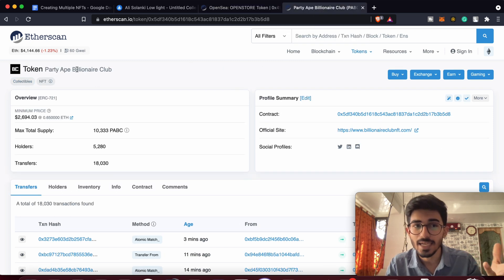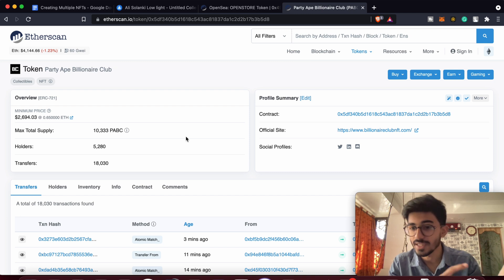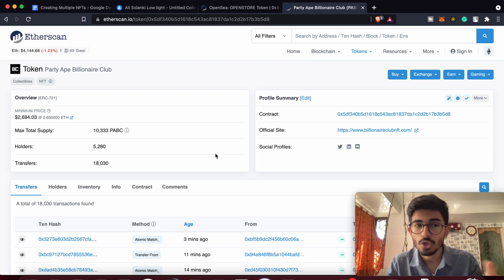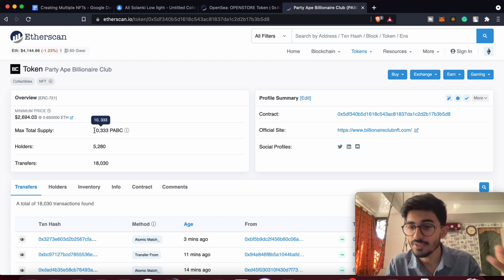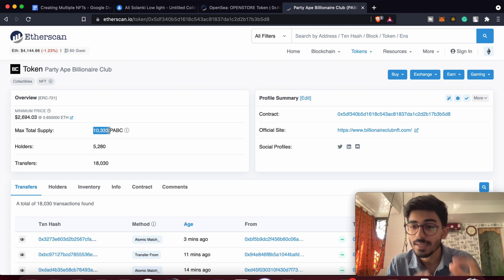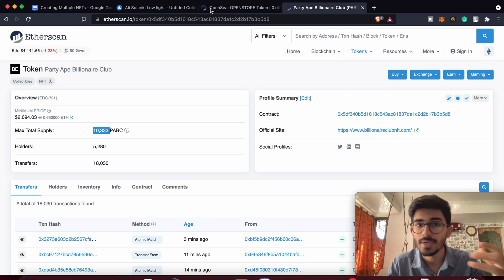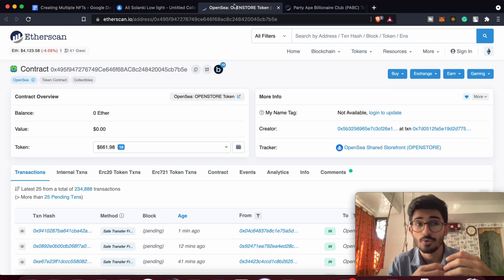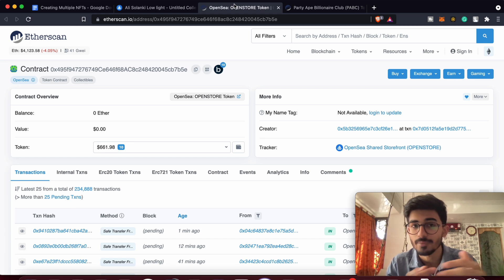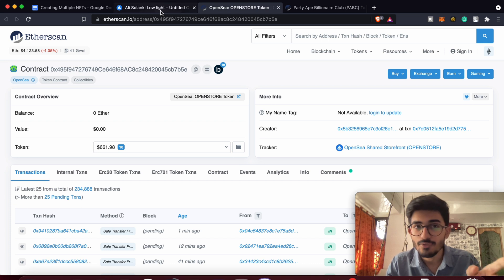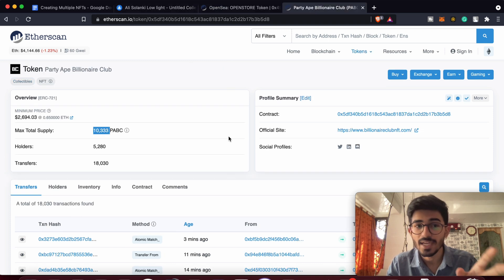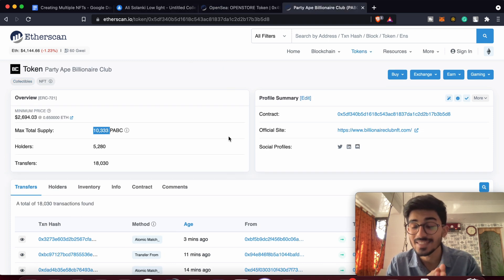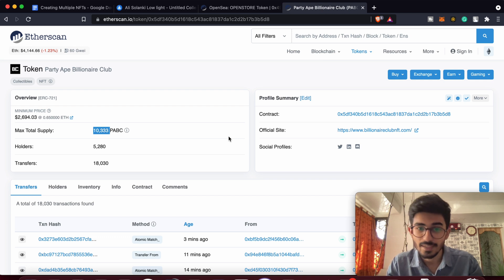If you go over, say, Bored Ape or the NFT collection we saw earlier, its contract is actually its own. All of the NFTs minted there are minted on their own smart contract, not OpenSea's. So if in the future something happens to OpenSea — like it gets hacked — your ERC-1155 NFT could be affected. But NFTs created on the ERC-721 protocol won't be affected at all. That's the major difference between the two.